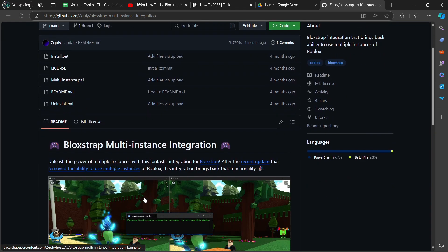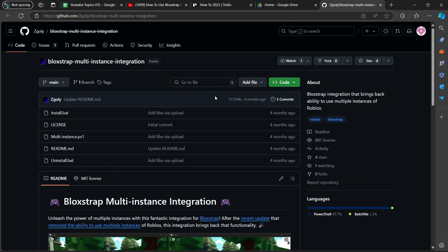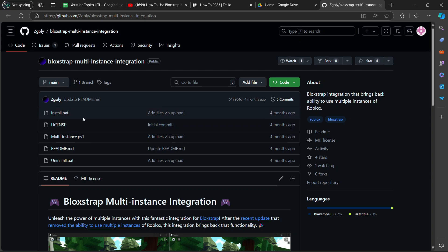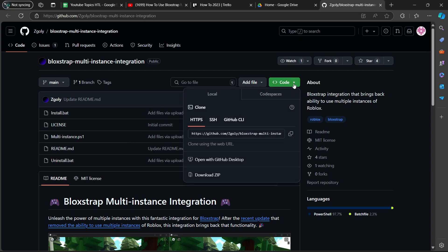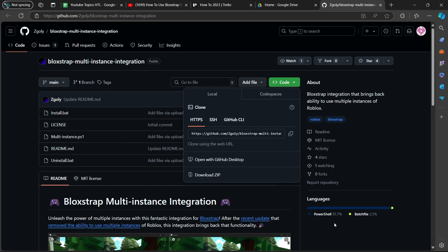Once you've downloaded everything here, you are going to install this. You're going to click on this install.bat file. Then if you want to download it, you're going to click on there and then you're going to click on download zip. And there you go.